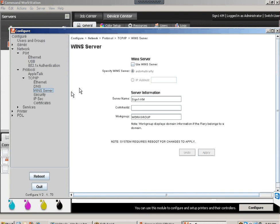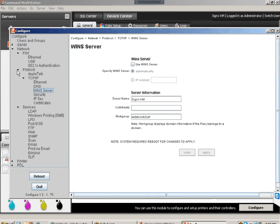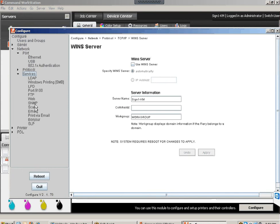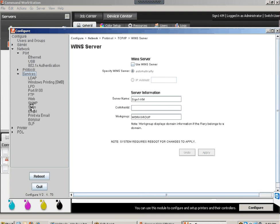Now go to Services. For scan-to-email, make sure Enable Scan is checked, Enable Email is checked, and Windows SMB is also checked. Confirm the default file format is set to PDF. Also critical — the attachment size defaults to 1 megabyte; make sure you set this to the maximum, which is 15 megabytes for scan-to-email on the Fiery.